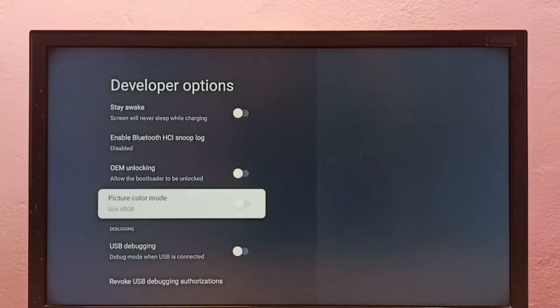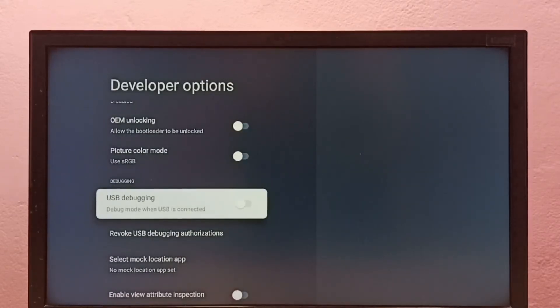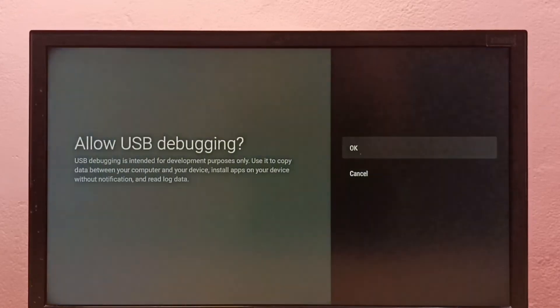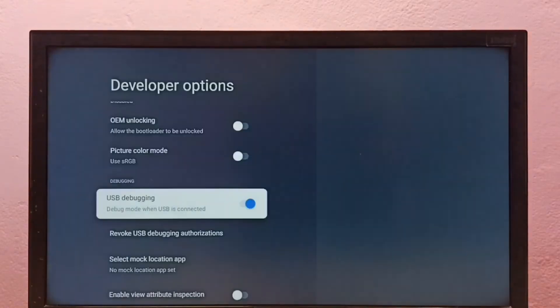From this list, let me find USB Debugging. I am going to enable it — select OK. So now I have enabled USB debugging mode.